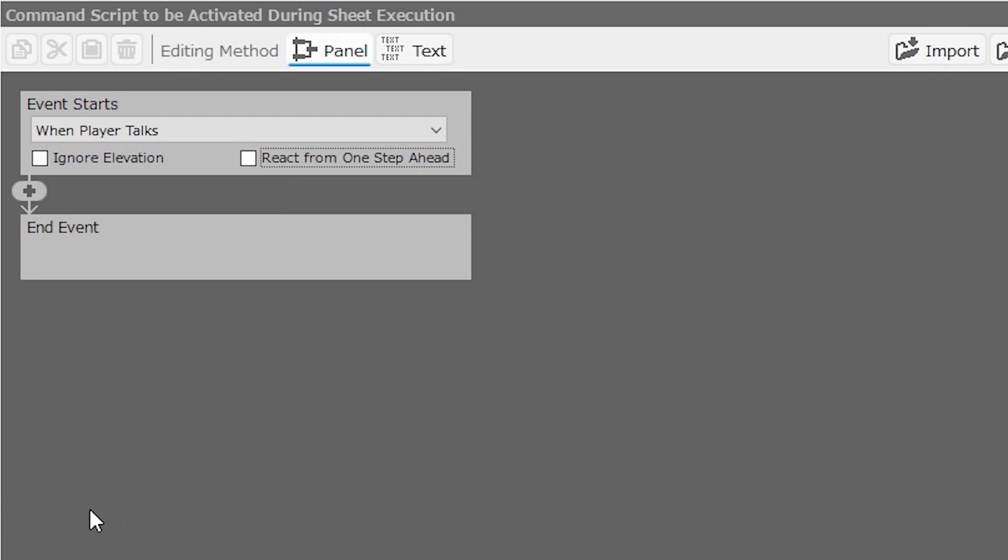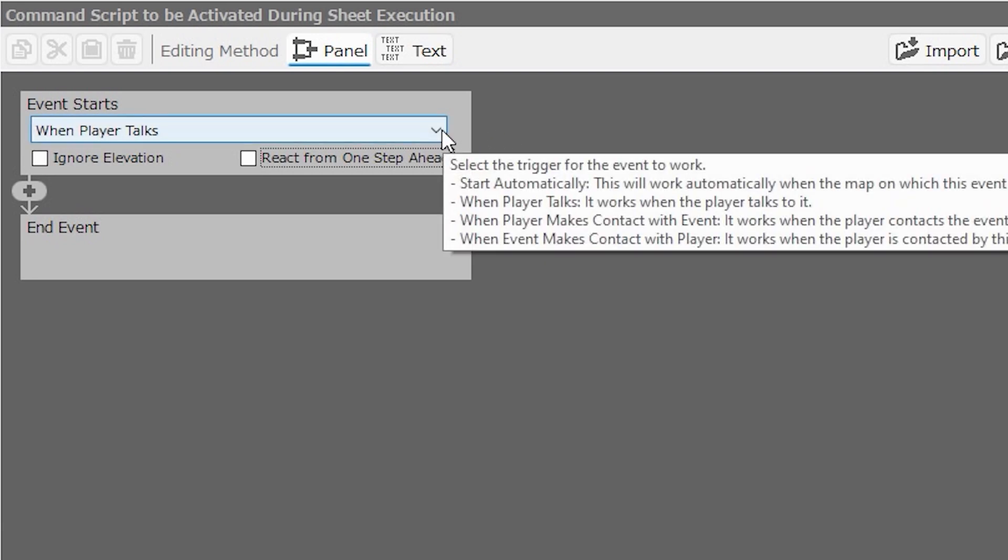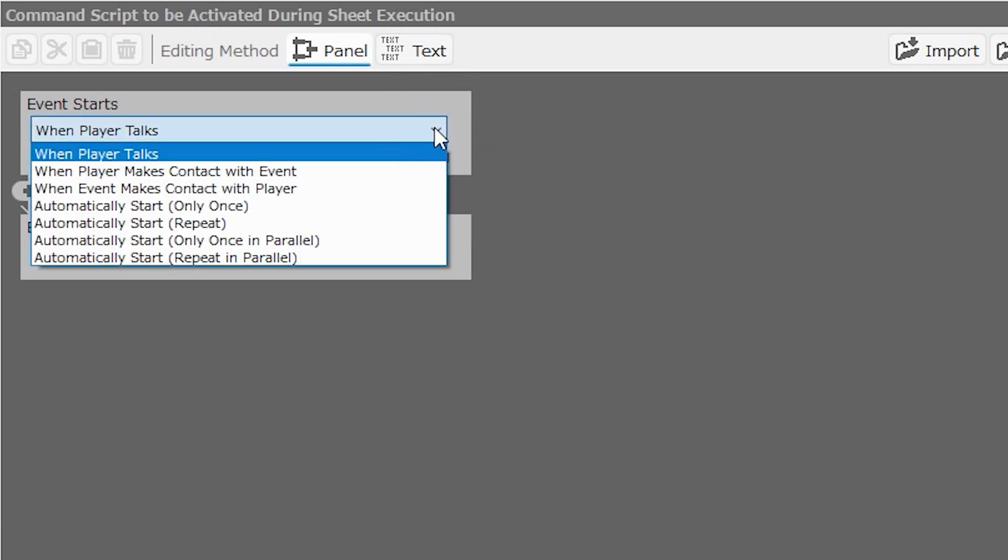Now the event's behavior and appearance will activate as soon as the map loads in, provided the sheet conditions are true. Unless the event is a common event, which we'll talk about later, but the instructions will carry out after the event starts. There are multiple ways we can get the event to start, and the first is when player talks. This is the most common way to activate an event, and that's why it's at the top of the list, that's why it's default. When you walk up to an NPC, or a treasure chest, or a door, any sort of event, you can activate it simply by pressing the activation key. Walk up to an NPC and press A, for example, to talk to them. That is what this option means.